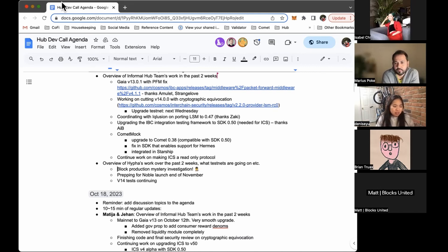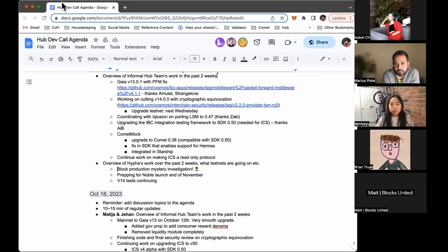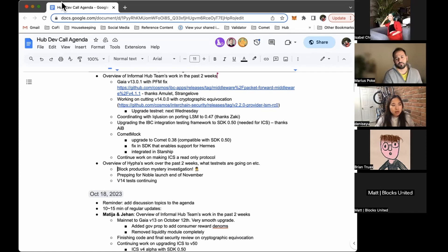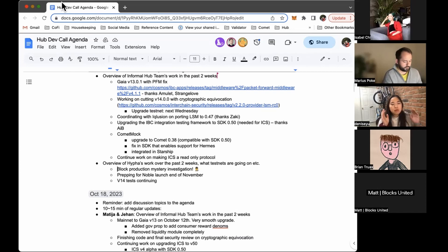So we tried a couple other things like fiddling around validator node keys, adjusting the mempool settings. We had tinkered a little bit with mempool settings across the whole network a few weeks ago when Notional was doing their stress testing. But none of those things brought the Silk Notes proposer back. So we're currently digging into exactly why with the Comet team.